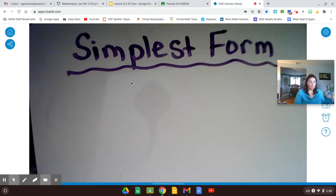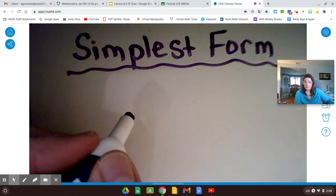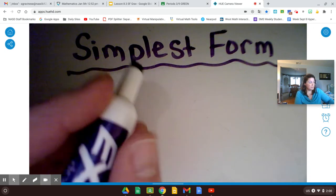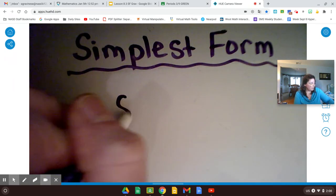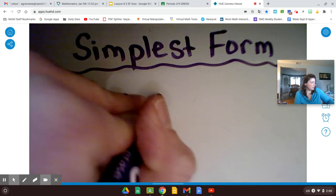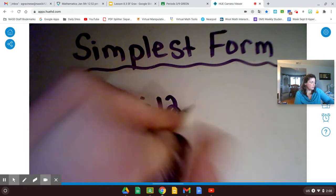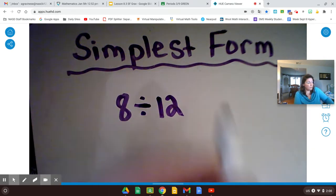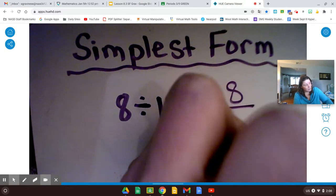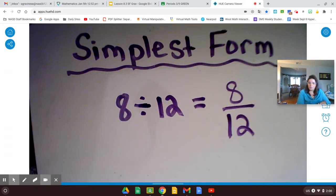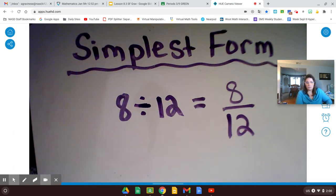So just to review, a fraction is the same as division — we learned that in a previous lesson. So if we have 8 divided by 12, we now know that's the same thing as saying 8 twelfths. Is there a simpler way to write 8 twelfths?